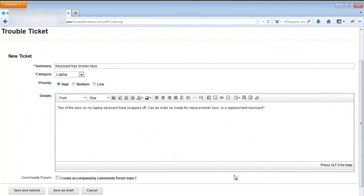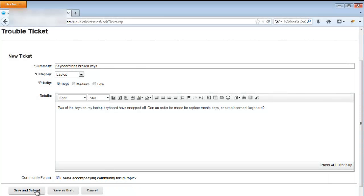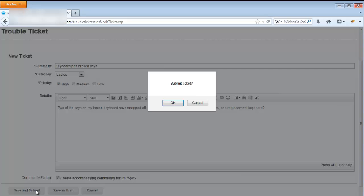Next, let's look at the new ticket page. When creating a new ticket, there is now an optional checkbox to create an accompanying forum topic for the ticket. As well as that, an update will be posted to the community about the newly created ticket.